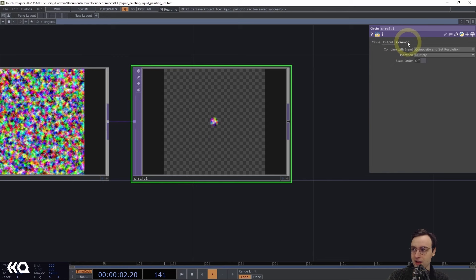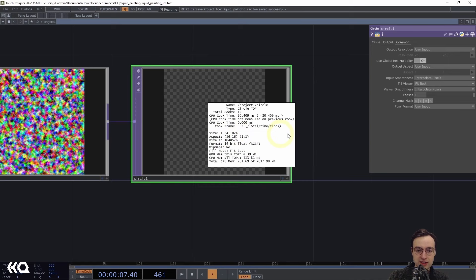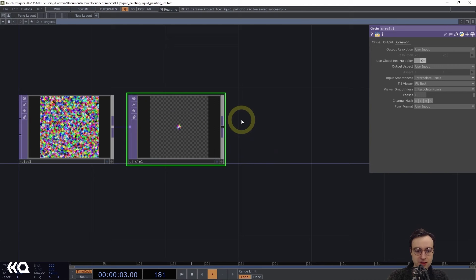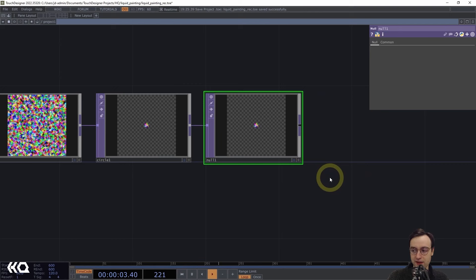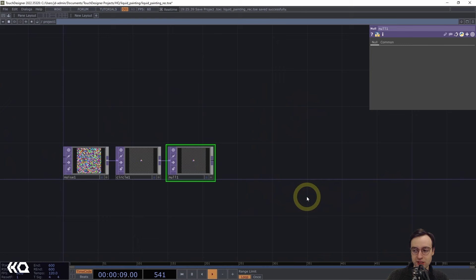Let's double-check that we have a 16-bit floating point output at 1024 by 1024 resolution — we're good. I'll add a null to the end, which will provide us with at least part of the input for our GLSL effect. Now that we have that, we can actually start making moves in that direction, so I'm going to add the GLSL TOP.